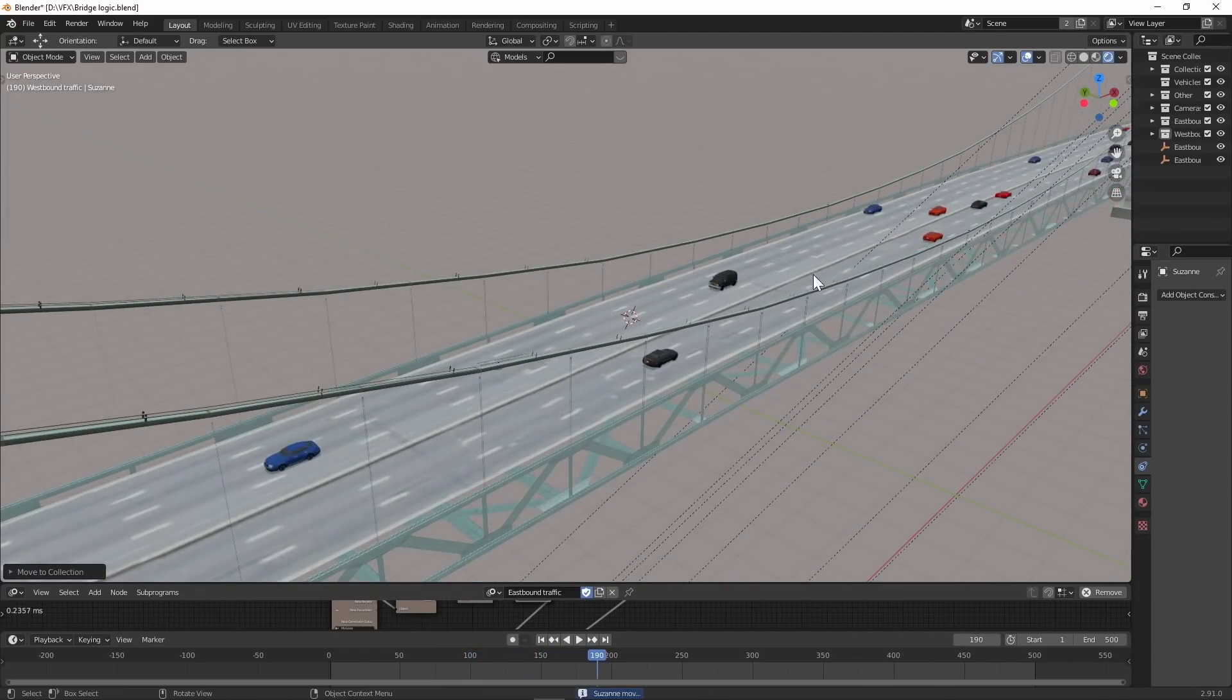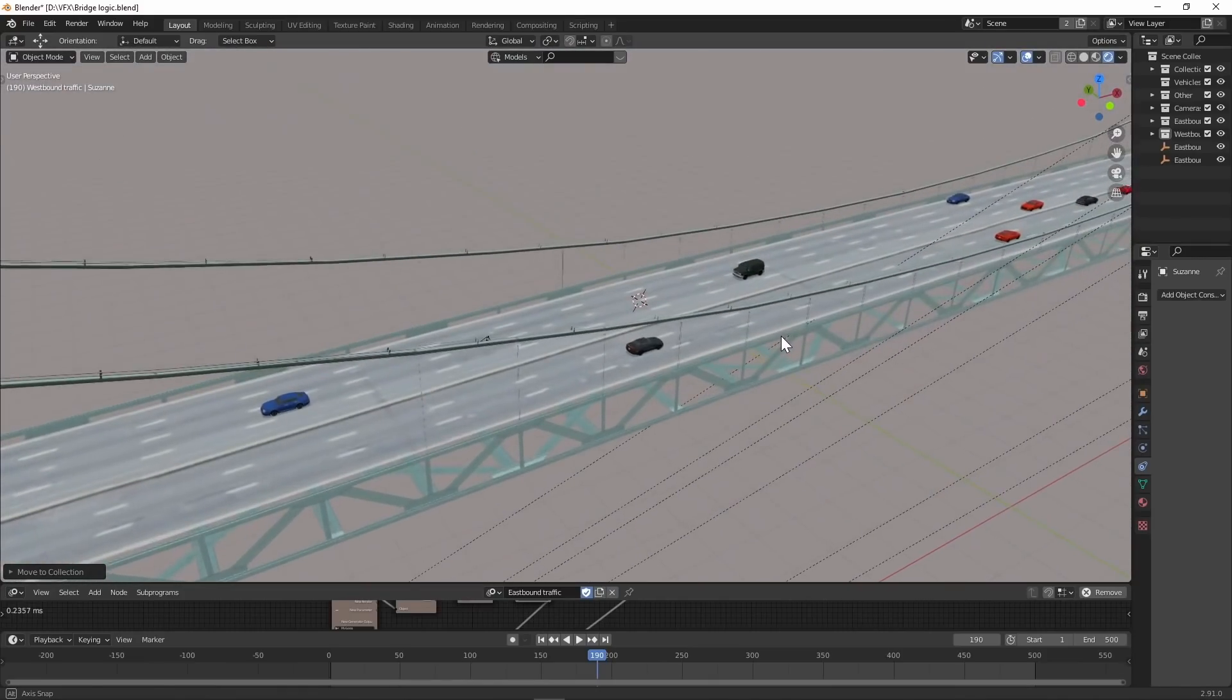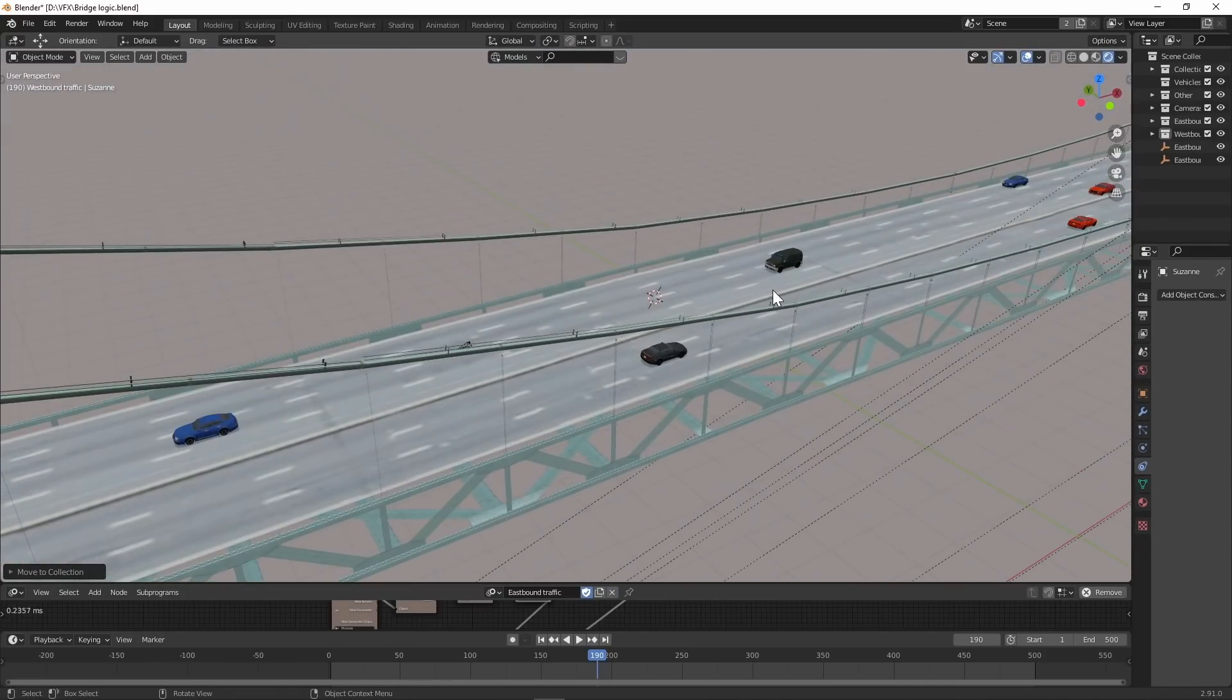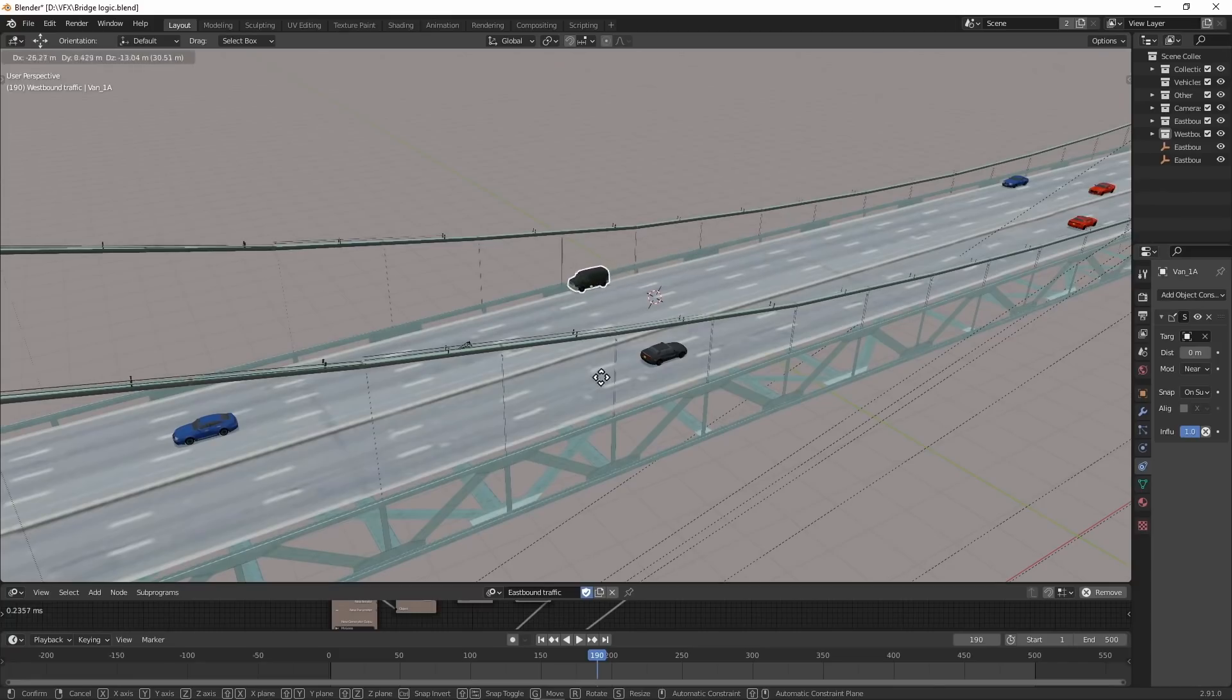Since the bridge has a curve to it, all the cars have a shrink wrap modifier or shrink wrap constraint, so they'll stick to the bridge and won't fly off it.